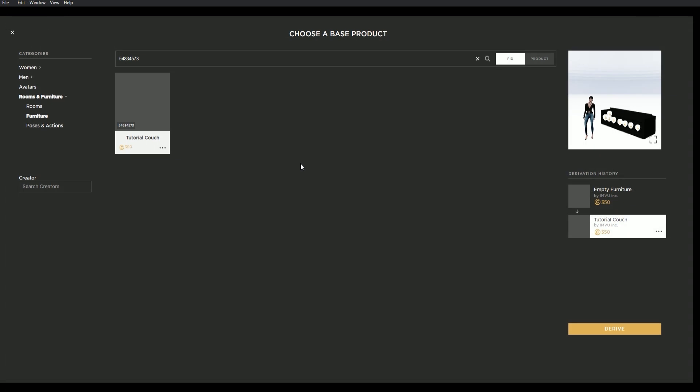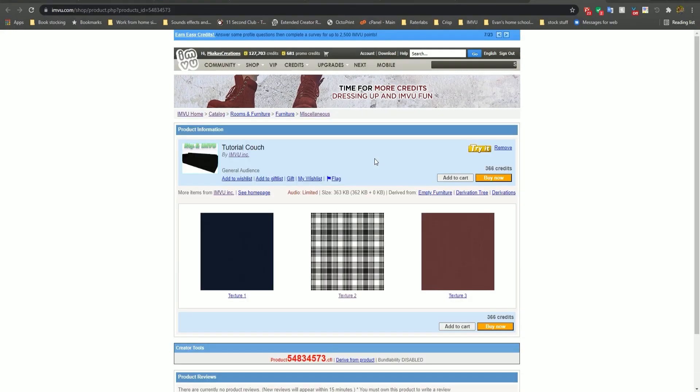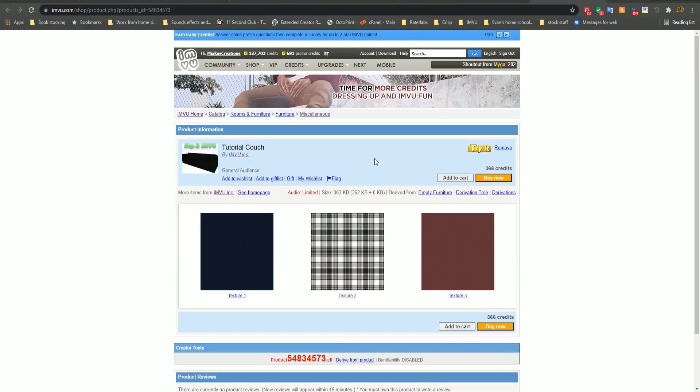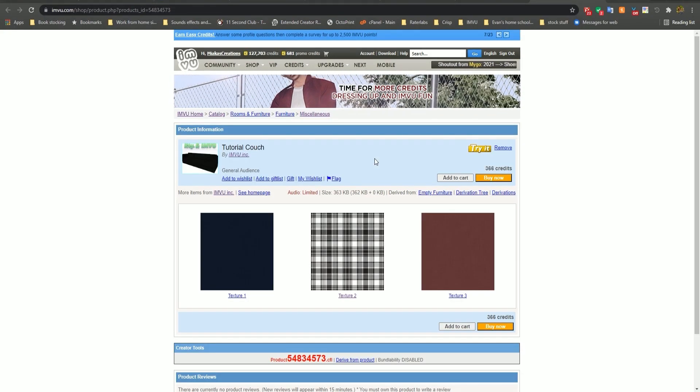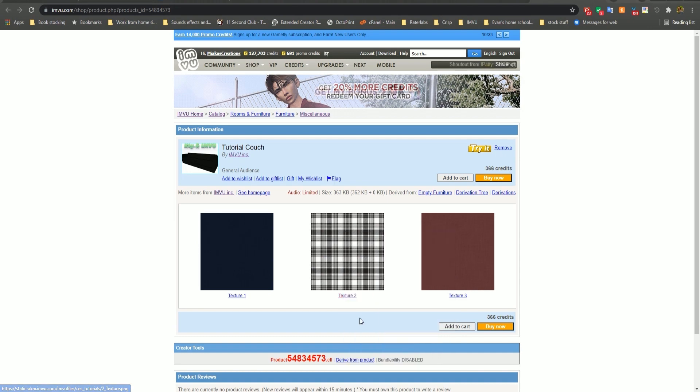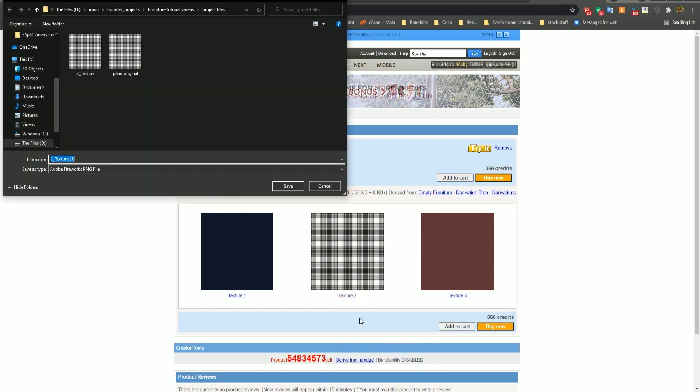When creating a new texture, you first must visit the product's webpage to locate any available textures or wire maps the mesher has provided for you. To do this from Studio, click on the three dots on the product you plan to derive from and select view product page. Here you'll see that this creator has provided you three textures to help you customize your couch. Download the one you want by right-clicking the image and select save image as and choose your project folder.